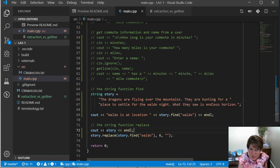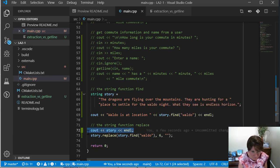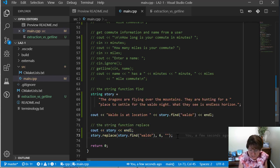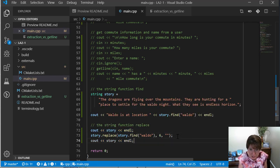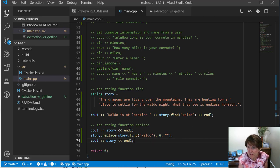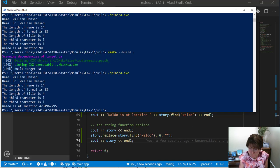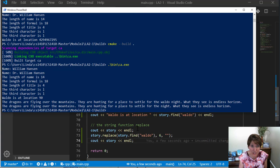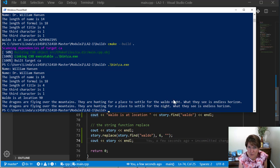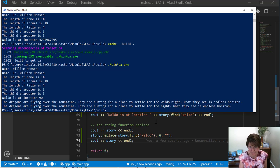And then I'm going to print this story out again so we can see the change that was made and see if it actually made a change to that string. So here we go. And there we are. The dragons are flying over the mountains. They're hunting for a place to settle for. And Waldo has been replaced with an empty string. And we were able to find Waldo and replace it. Two more functions.